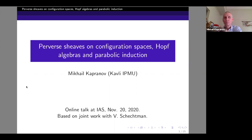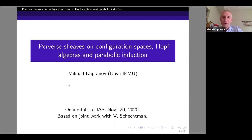It's 3:30 PM, so we can get started. It's a pleasure to have Mechal Kaphanov for the last talk of our conference at IS, and he will be speaking on perverse sheaves on configuration spaces, Hopf algebras, and parabolic induction.